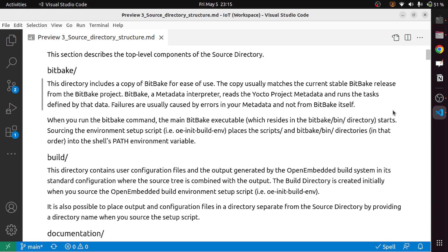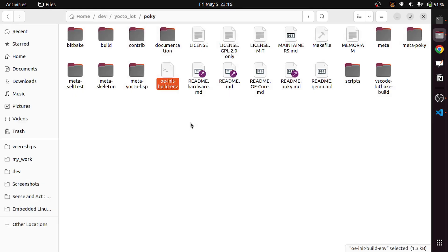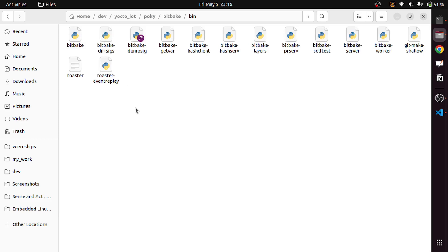When you run the bitbake command, the main bitbake executable, which resides in the bitbake bin directory, starts sourcing the environment setup script — the oe-init-build-environment script — and places the scripts and bitbake bin directories in that order into the shell's PATH environment variable. The bitbake directory contains the complete bitbake installation, and if you go to the bin subdirectory, that is where you have the bitbake tool.